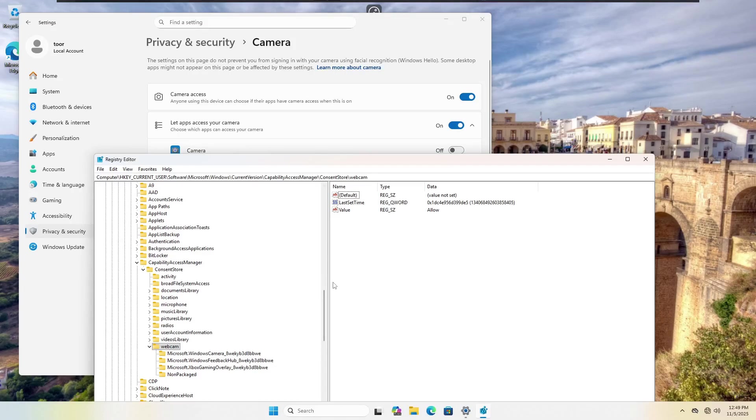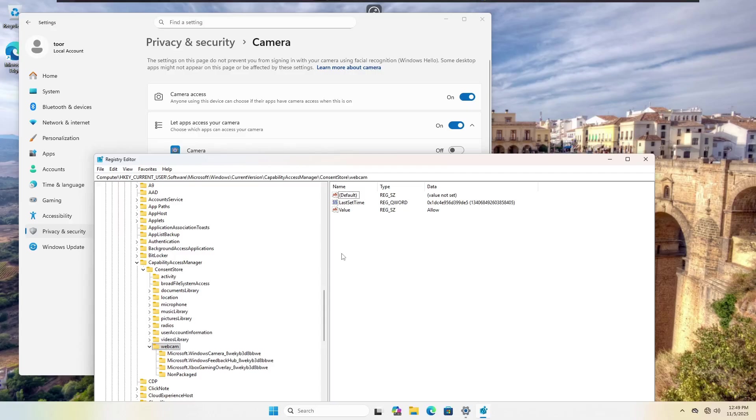My theory is, is that it's not fixed because there's a lot of money in your data. And if you shut that off, that means that that free operating system they gave you called Windows 11 cost them more money. So why give you the ability to turn it off?